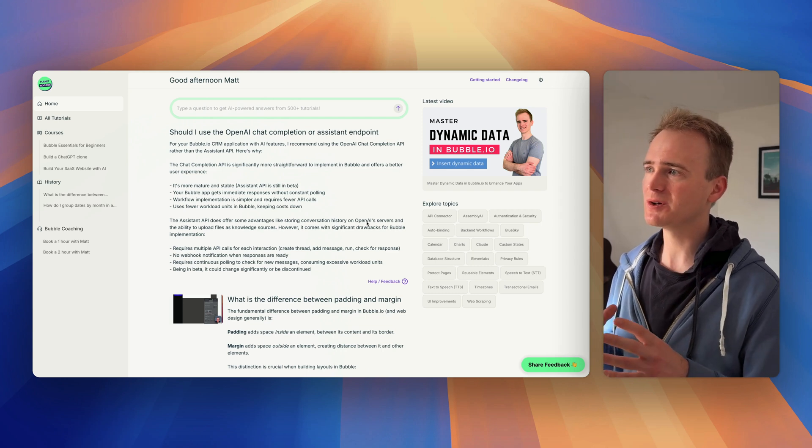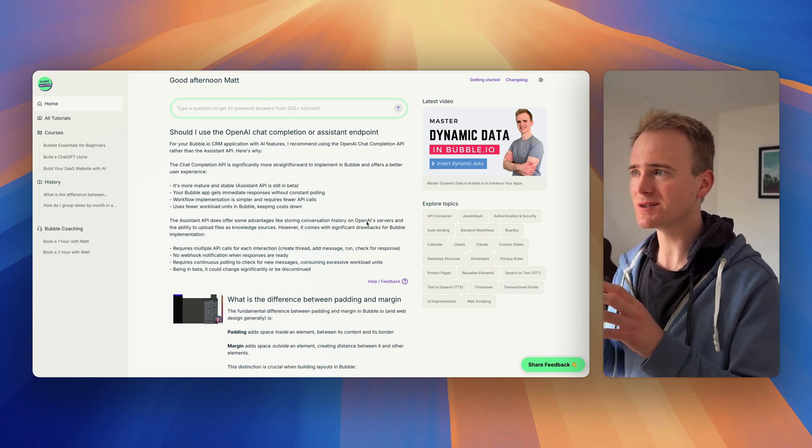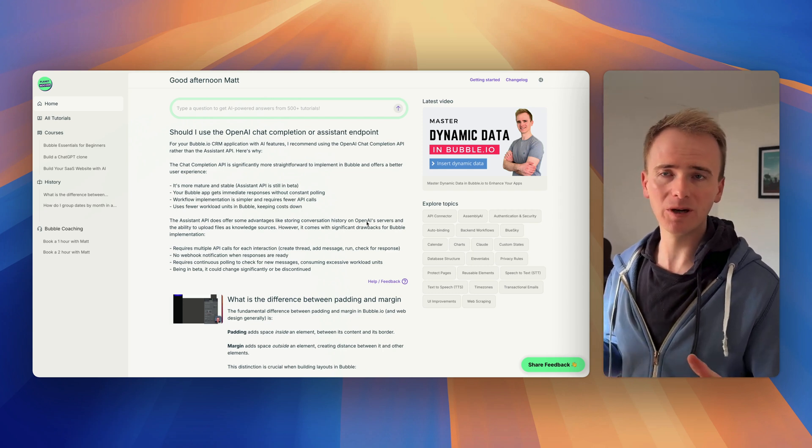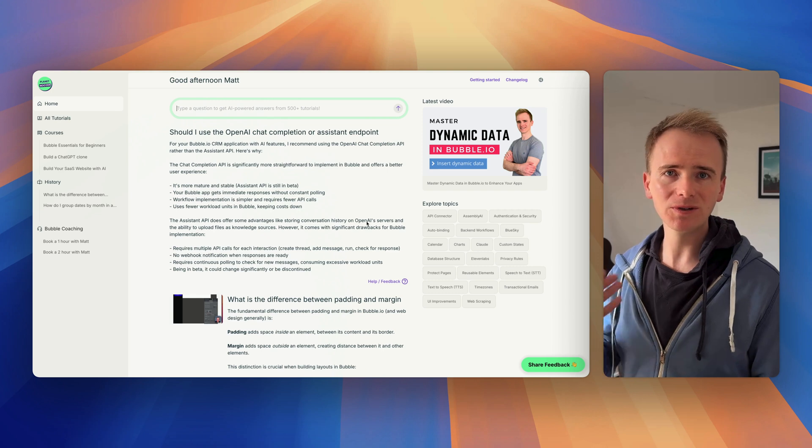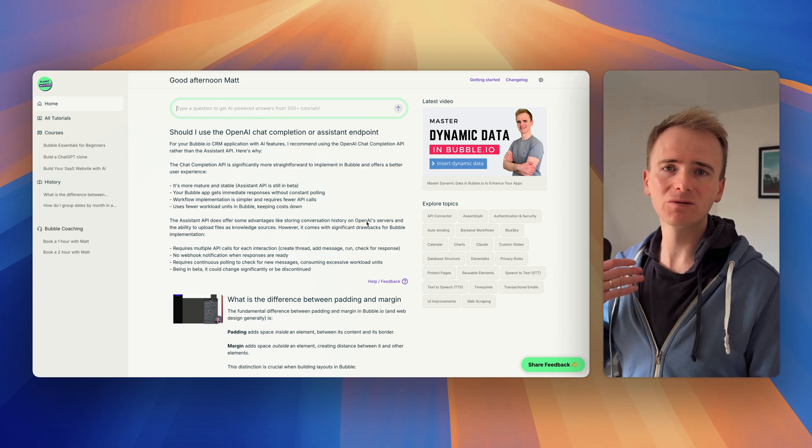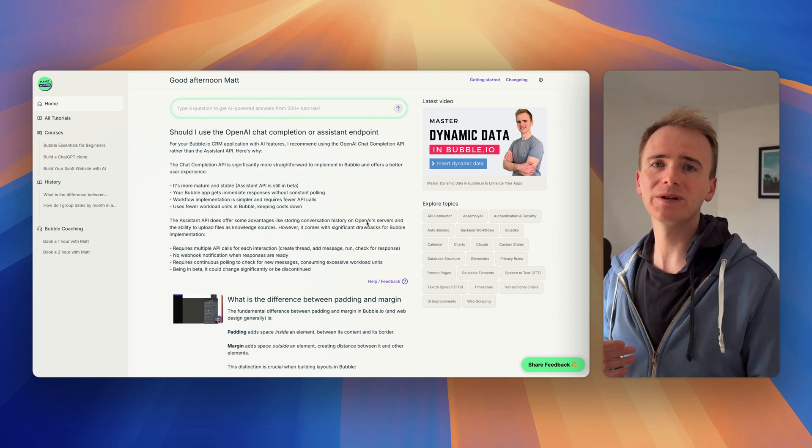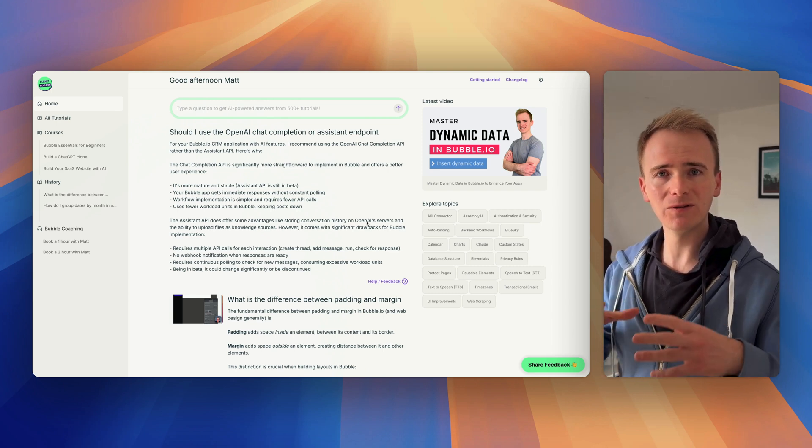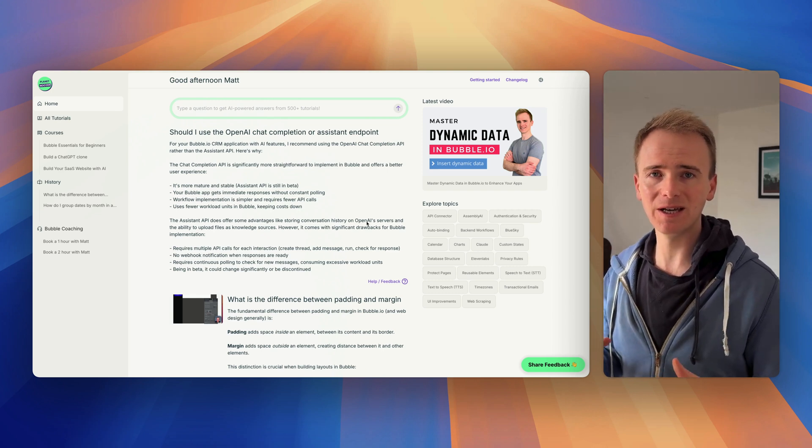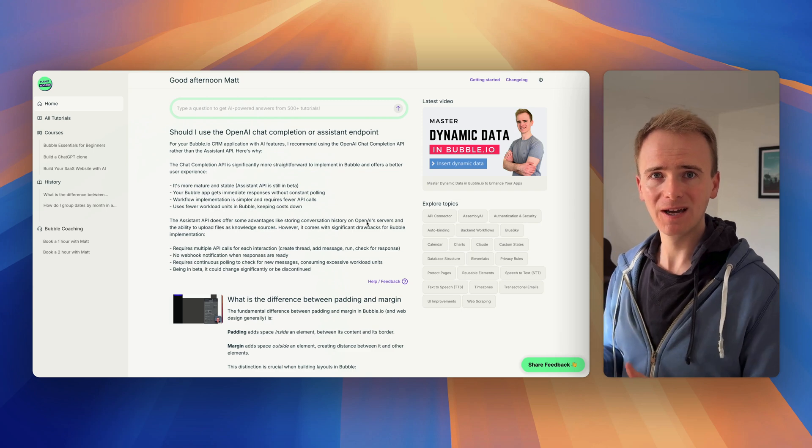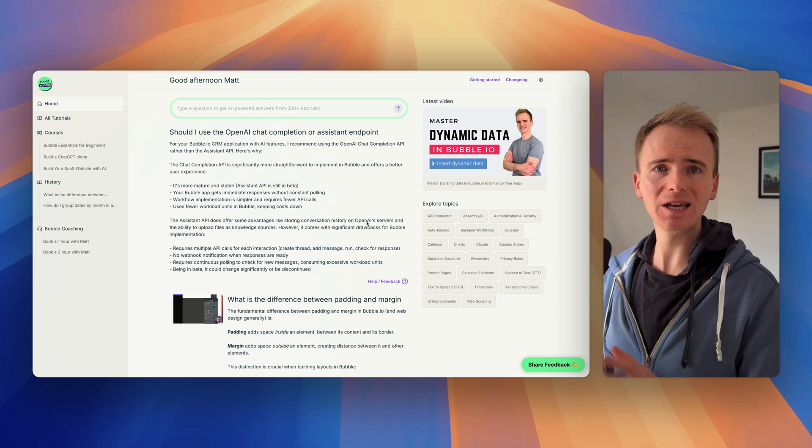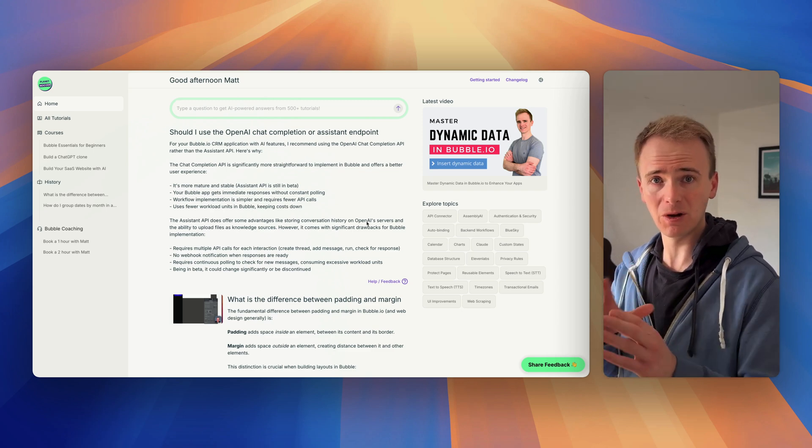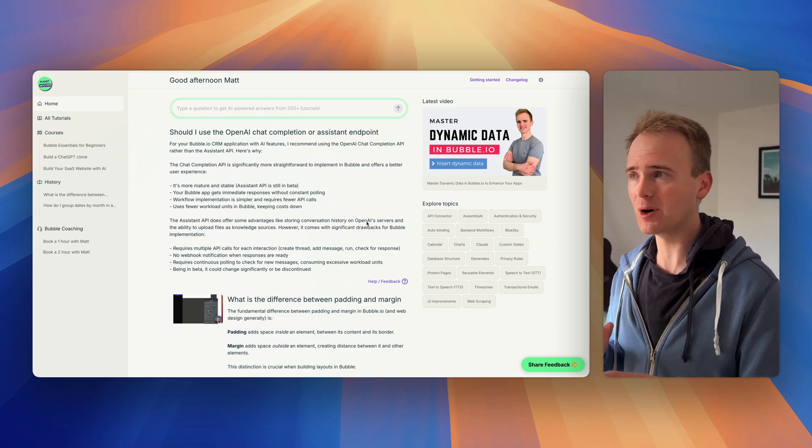Mainly because if you use the Assistant API in Bubble by OpenAI, you have to constantly have a recurring loop that checks every few seconds to see if a new message has been added to a thread. It's just a really inefficient way of working with NoCode, or at least Bubble.